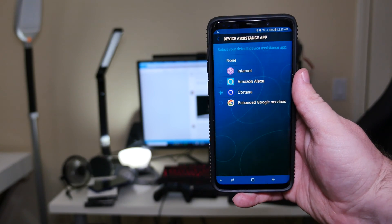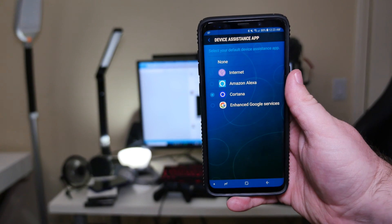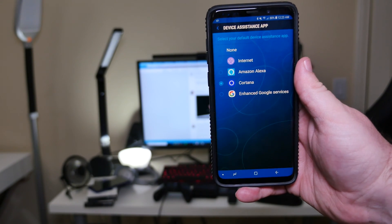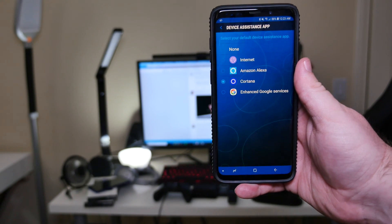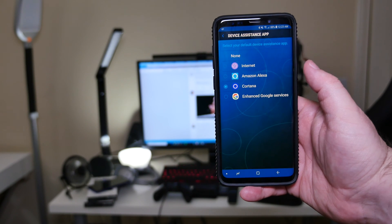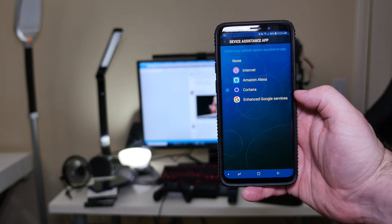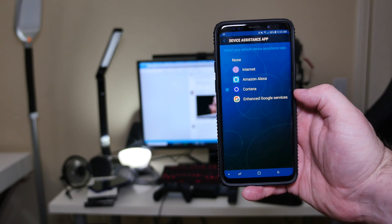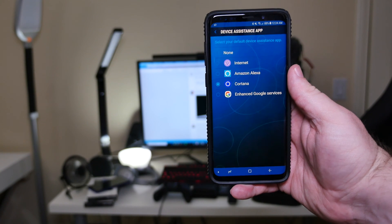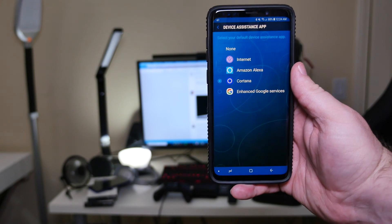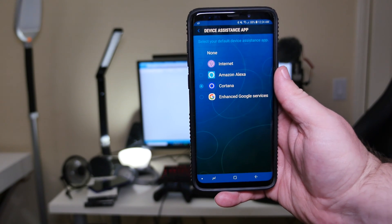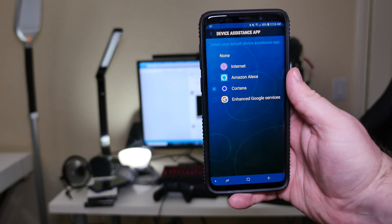You're not going to have these options for these assistants unless you download the apps. So you need to go into the Google Play Store and search for Amazon Alexa or Cortana. You'll already have enhanced Google services, which is Google Assistant. You can also see if there's any others — these are the only two I could think of off the top of my head.